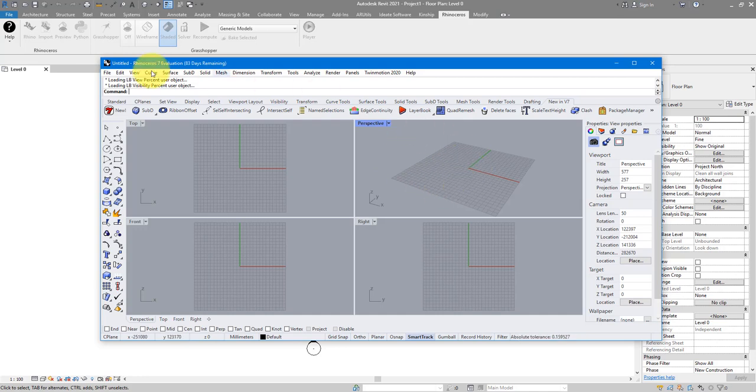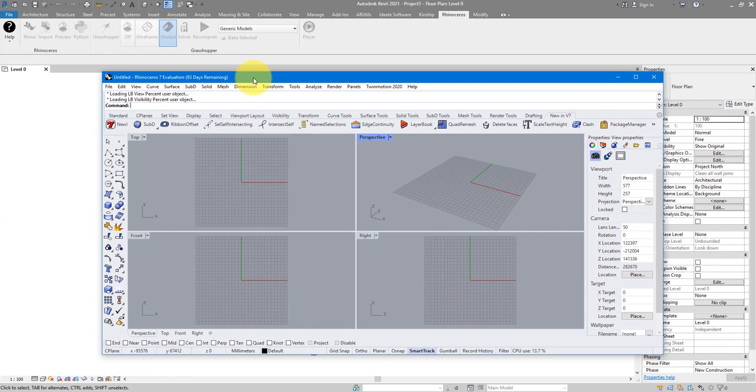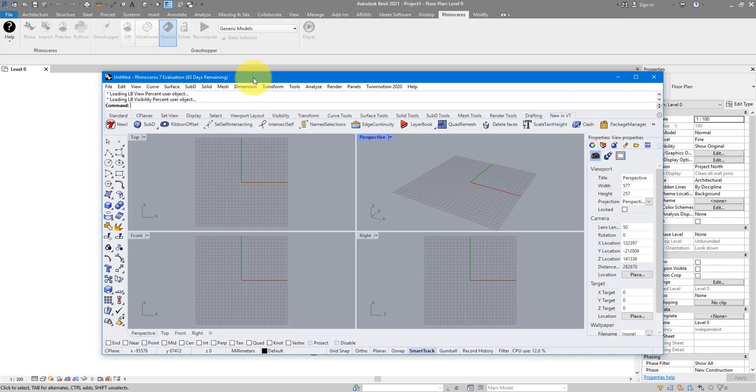One thing to watch out for is by doing this you're actually consuming one Rhino 7 license if you already have paid for one. So just something to keep in mind if the number of licenses in your organization needs to be monitored.